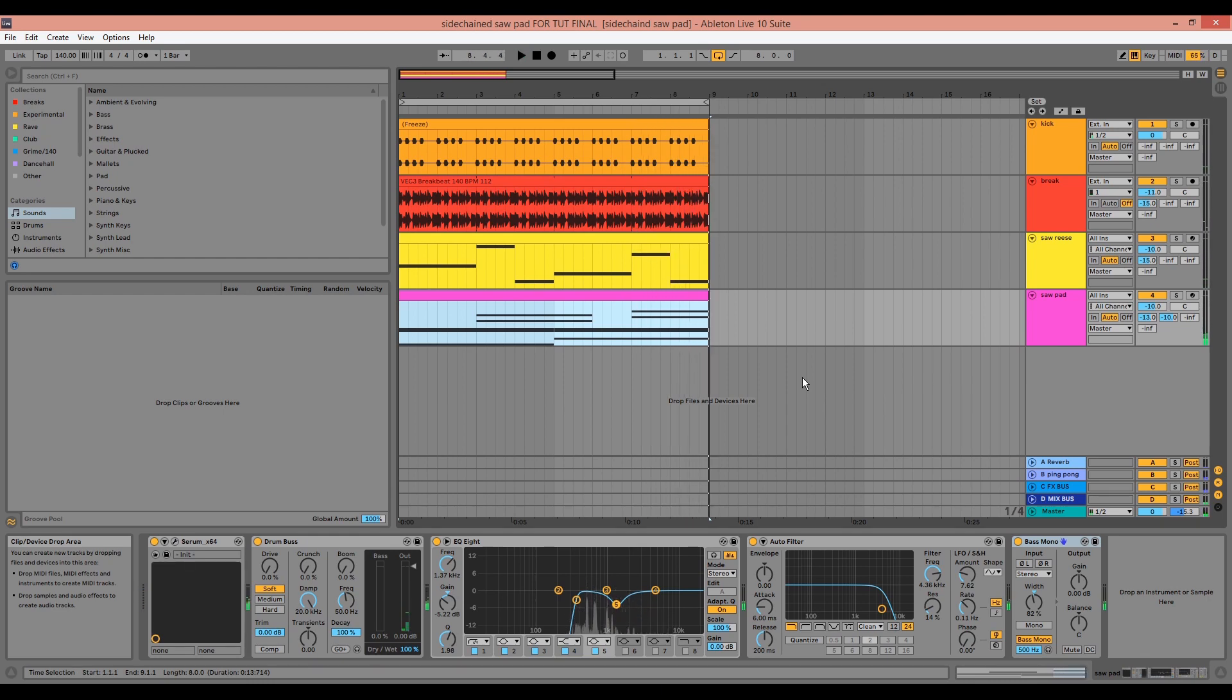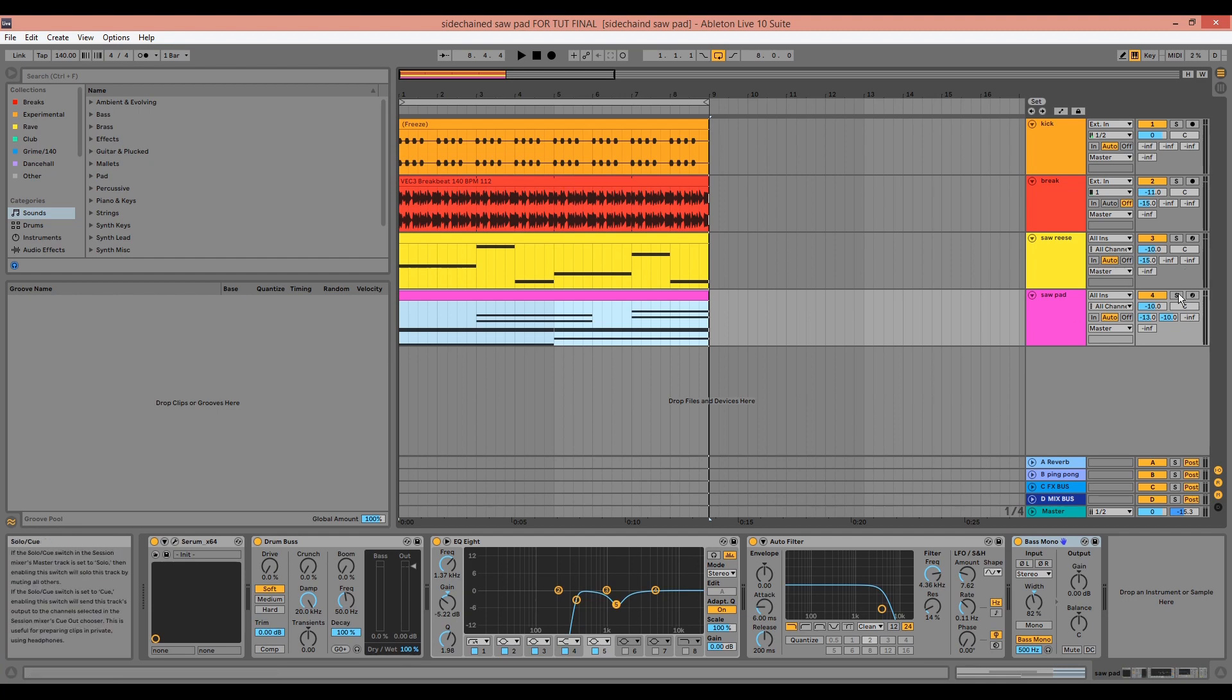Hello and welcome to another tutorial. Today I'll be showing you how to make this evolving sidechain strings pad using Serum and Ableton Live.